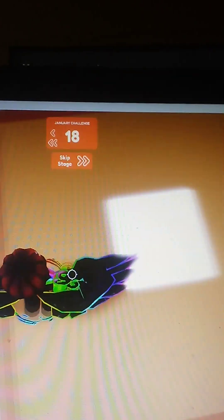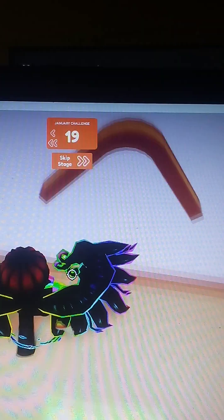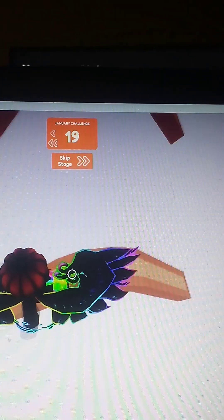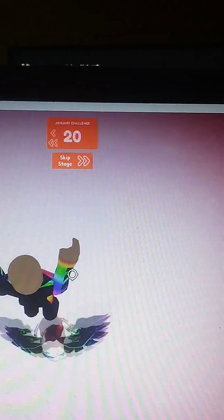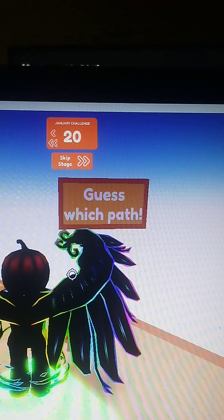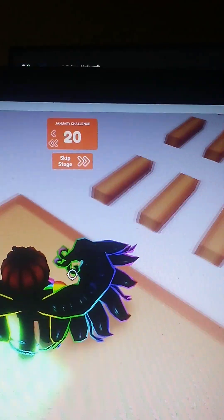Okay. There we go. These are some kind of difficult jumps. But they're not too bad. You just have to go like on the side. Wait, what does that say? Guess which path. Oh, great. That's just wonderful.